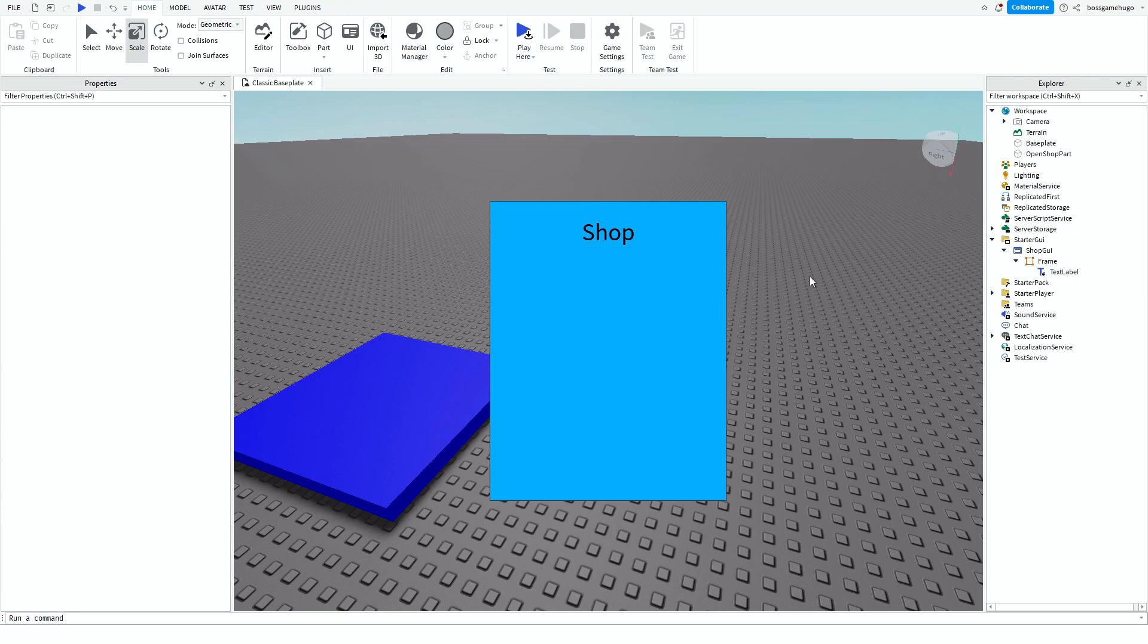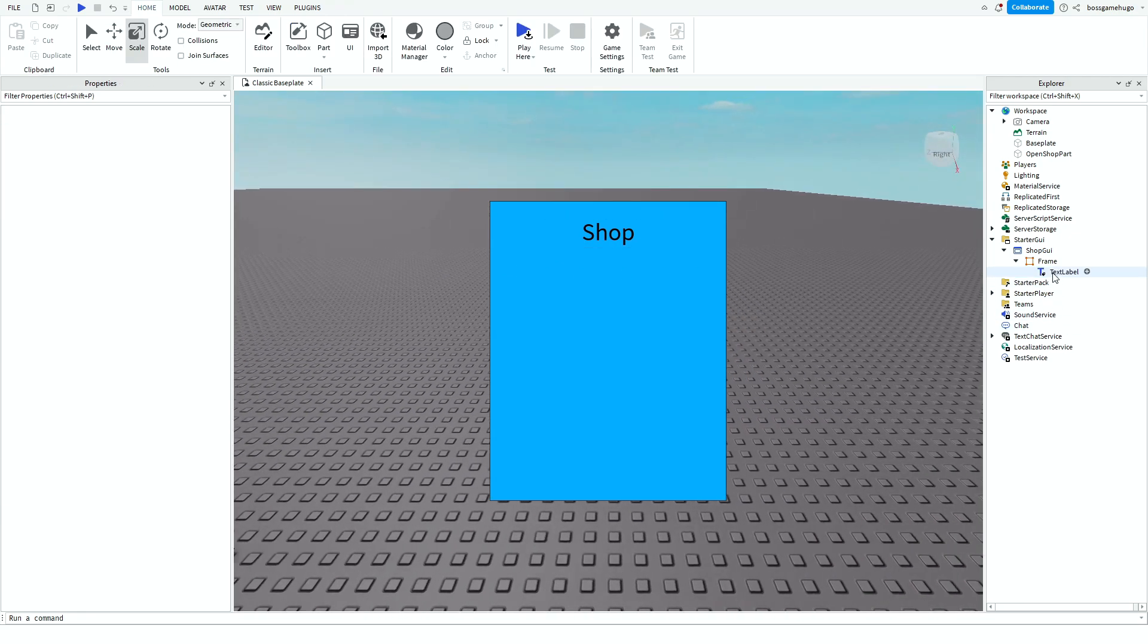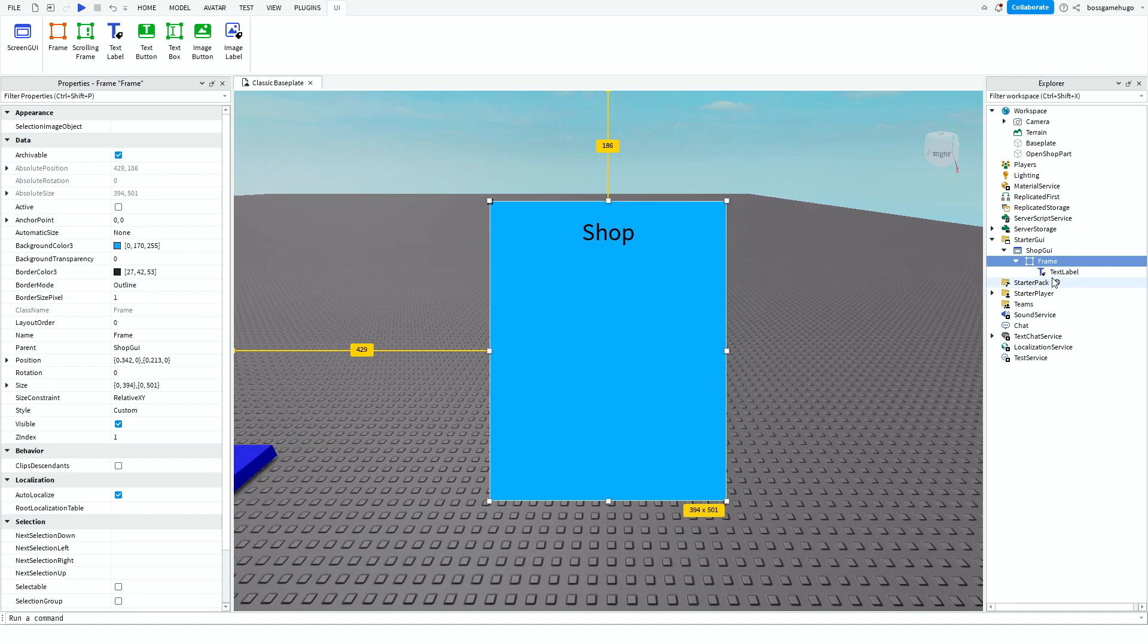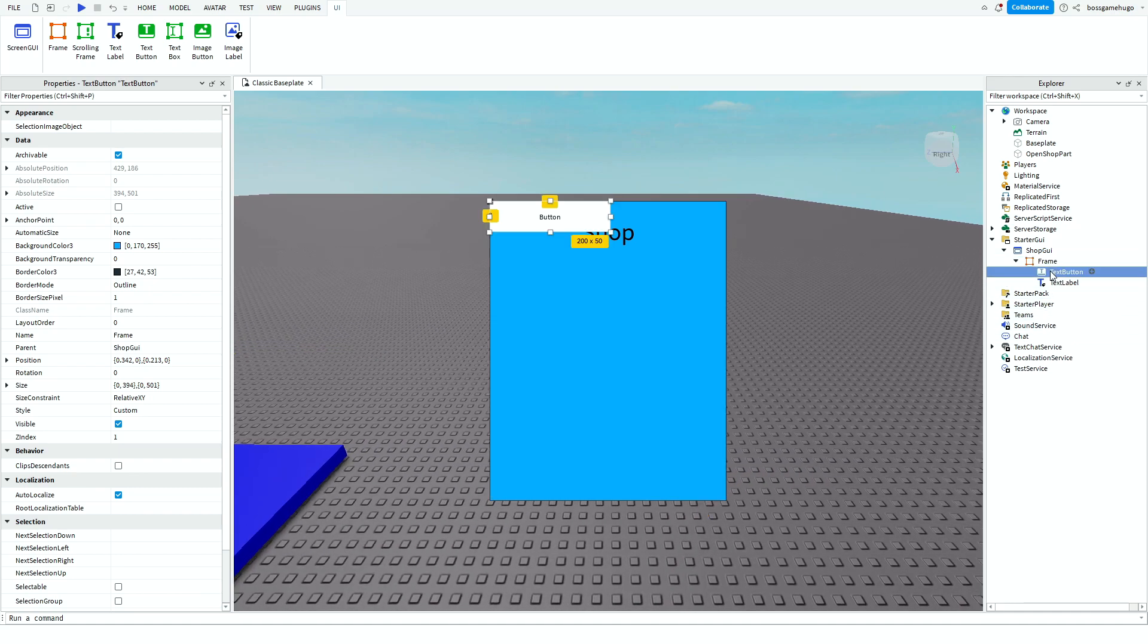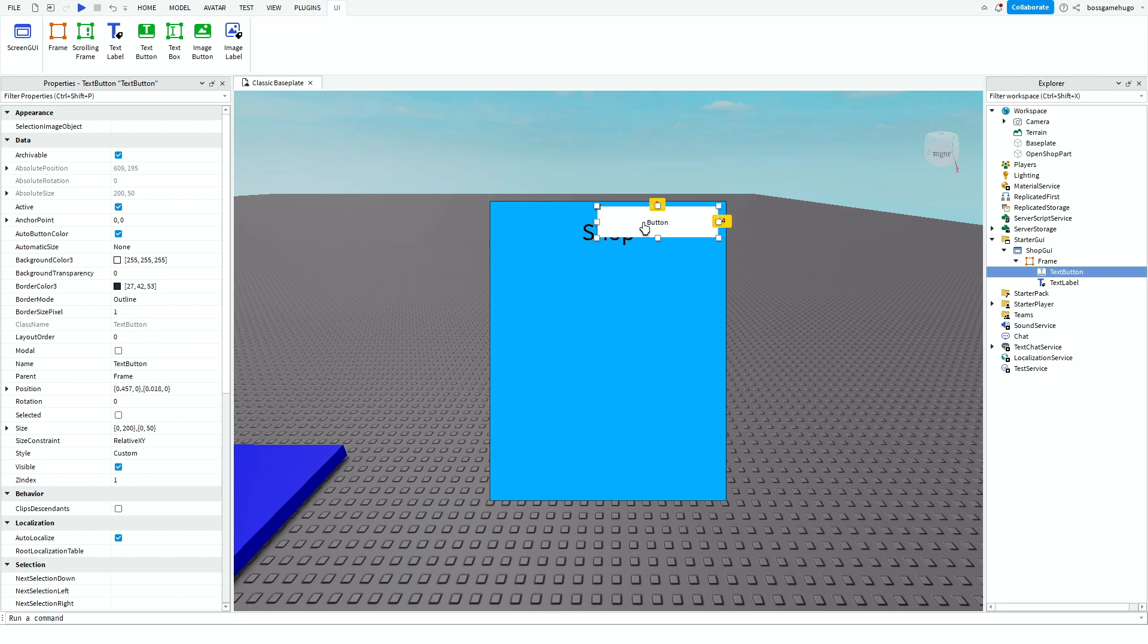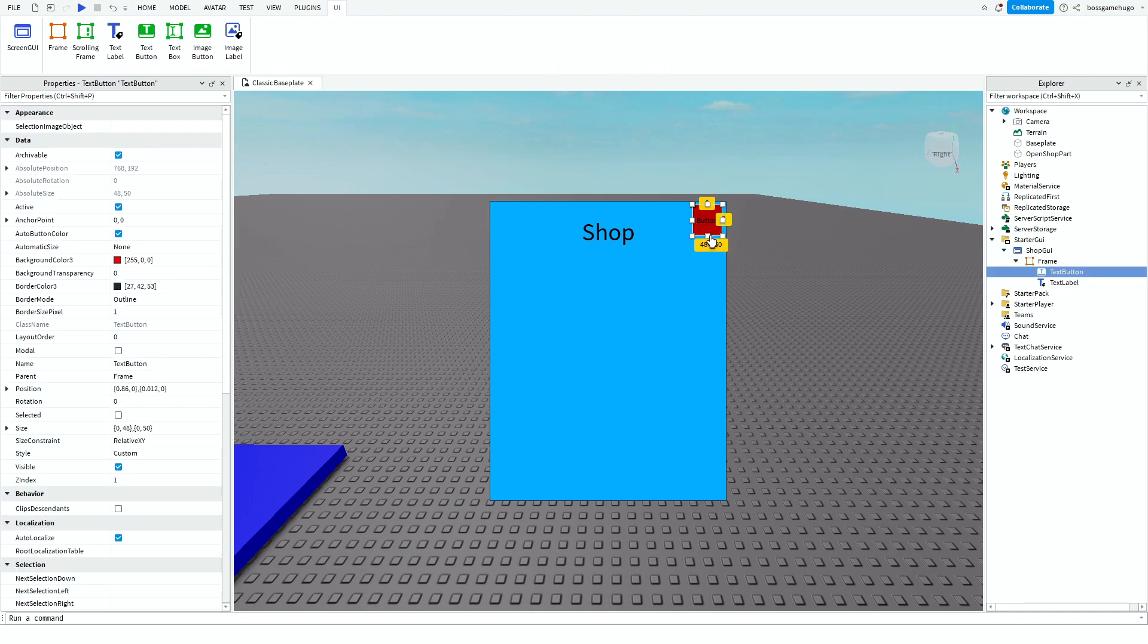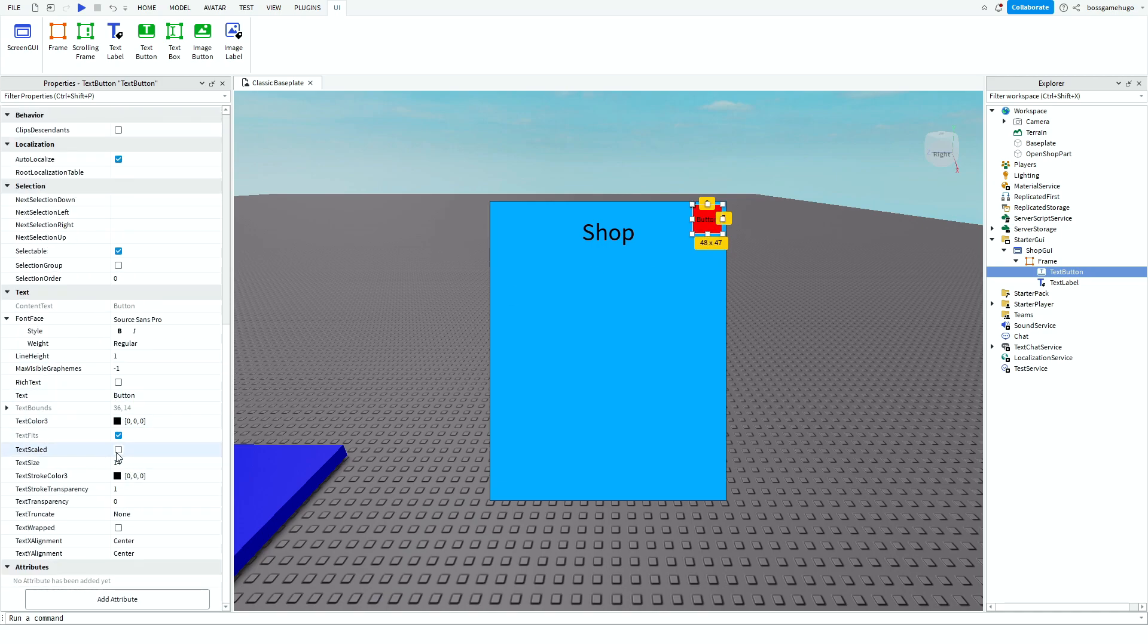And then what you want to do is press frame again and you want to add a Text Button. And then you want to put it right here in the corner. You can make it like red if you want to.